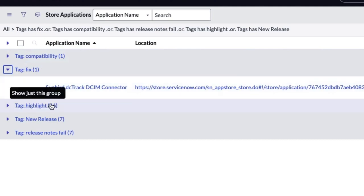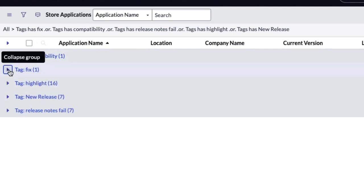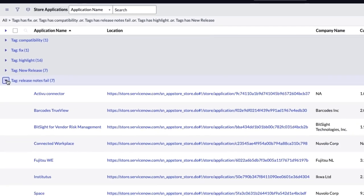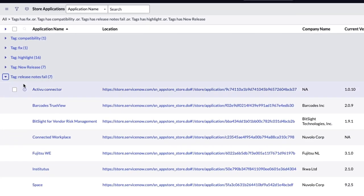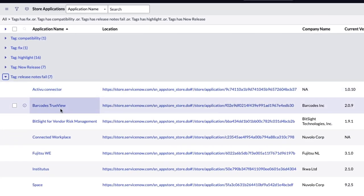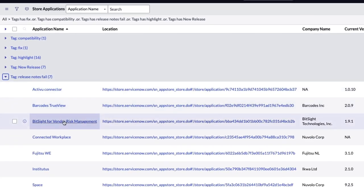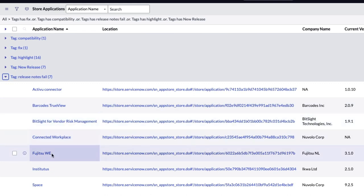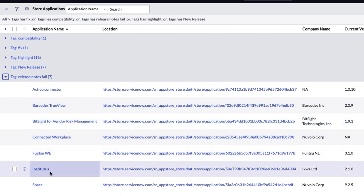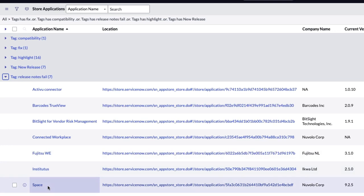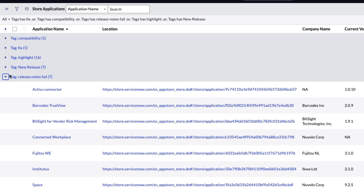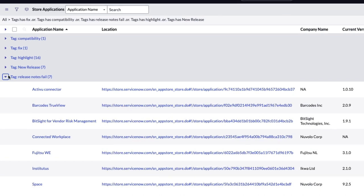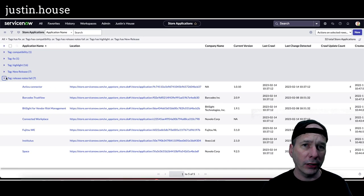Then we unfortunately had some release notes fails. Active View Connector, Barcodes, TrueView, BitSight for Vendor Risk Management, Connected Workplace, Fujitsu InstitutUS Space. We're all release note fails unfortunately this week. You can see on my new system I have the company name actually coming through on those, so you can see who's guilty of not providing ServiceNow customers decent release notes.